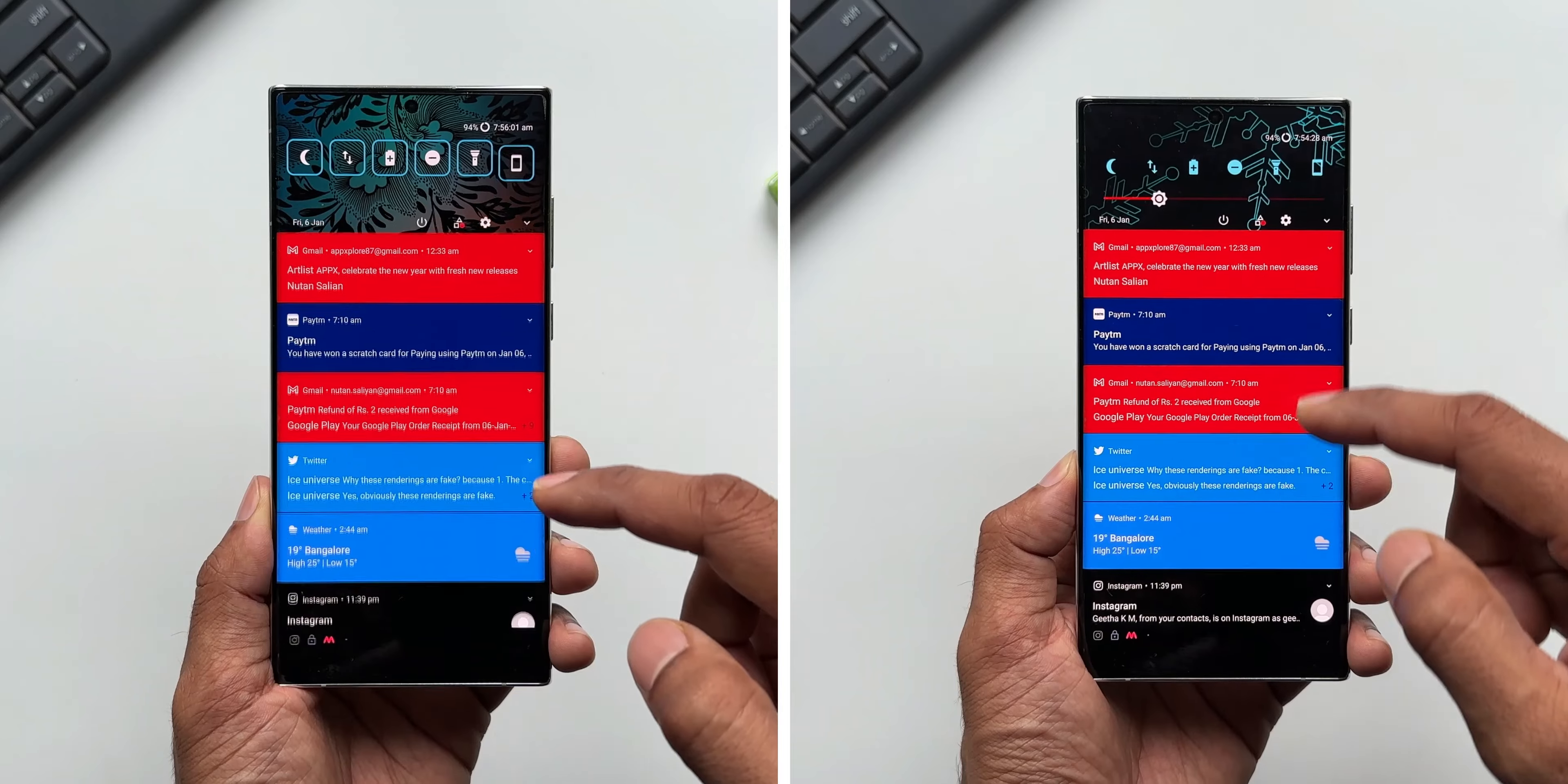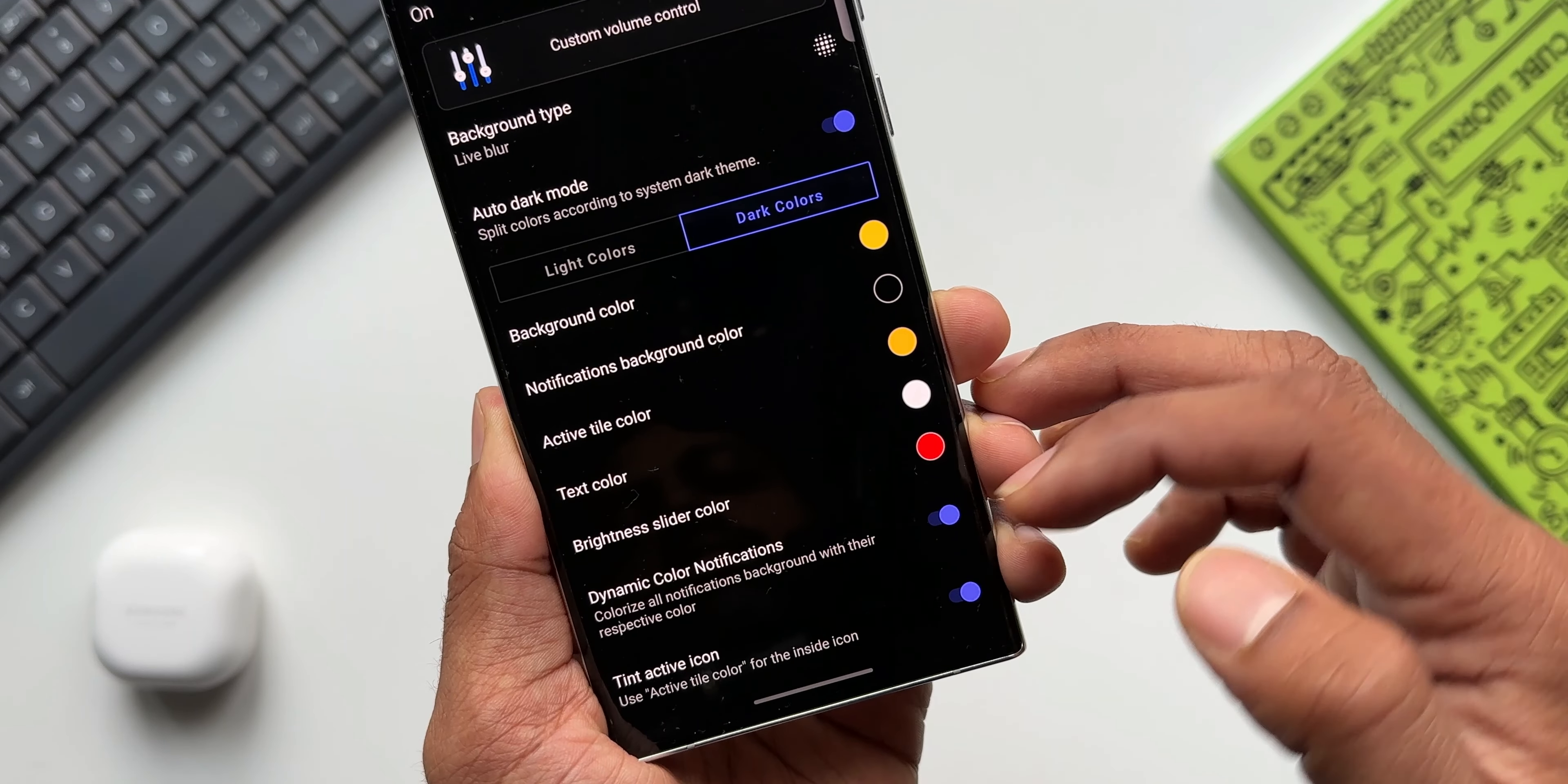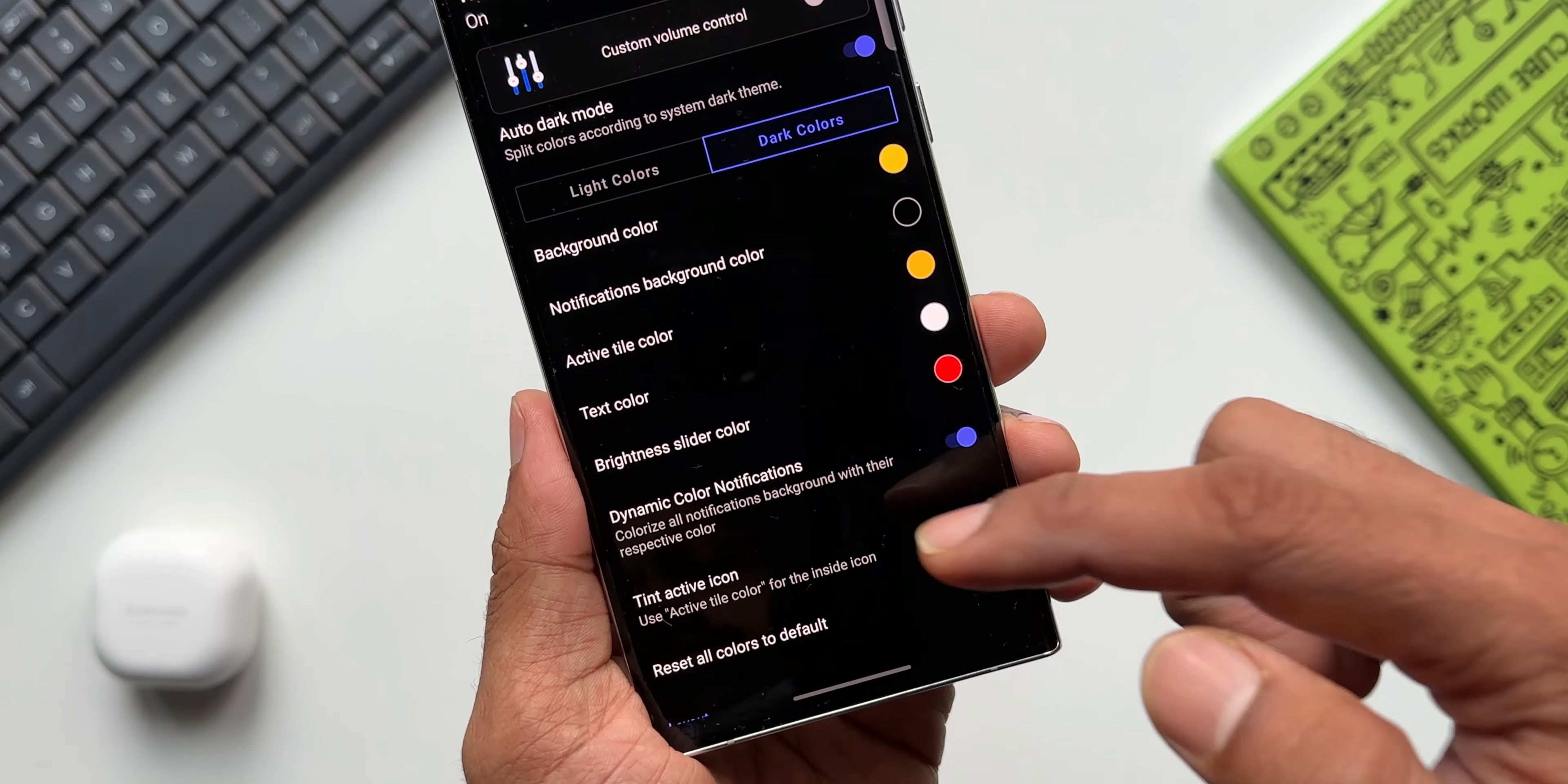Now some of the basic options like background type, background color, notification background color, active tile color, text color, brightness slider color, and quick setting icon shape come with the free version of this app, which is really generous from this app developer. Kudos to them for creating this application and offering such beautiful features for free.